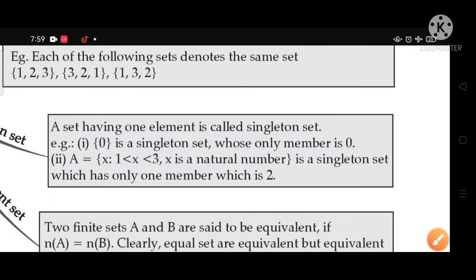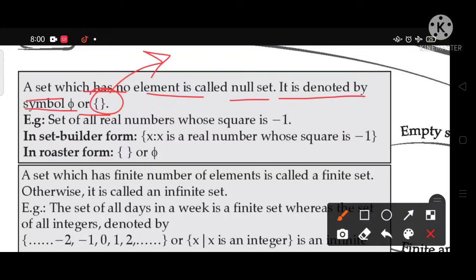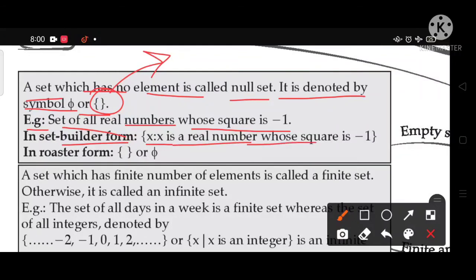A set which has no element is called a null set or empty set. It is denoted by the symbol Ø or {}. For example, the set of all real numbers whose square is −1 is an empty set, because in real numbers there is no number whose square is −1. In set builder form: A = {X : X ∈ ℝ, X² = −1}. In roster form it is written as Ø.